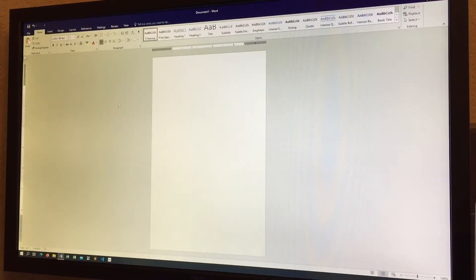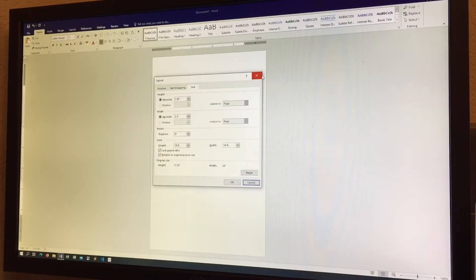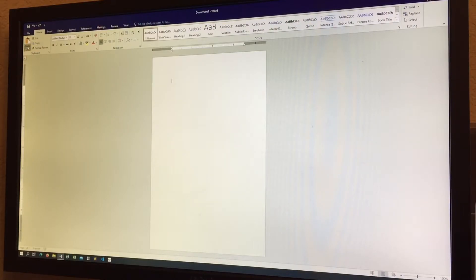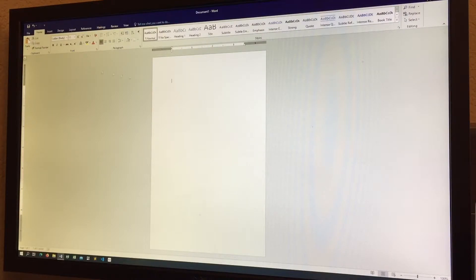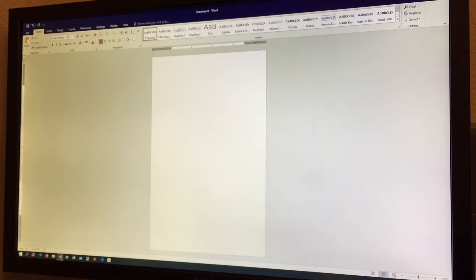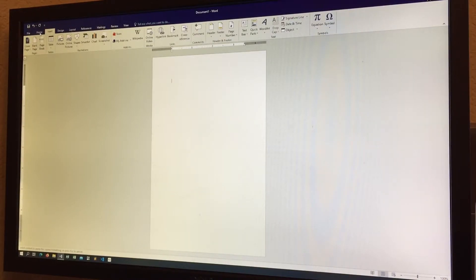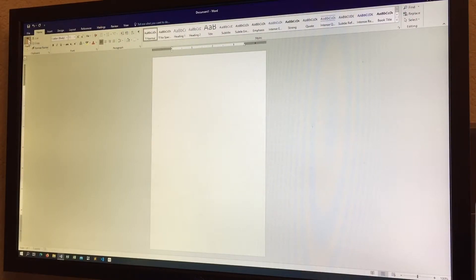The Clipboard section includes Paste, Cut, Copy, Format Painter, and Paste. You can do Ctrl+V to paste. Cut and Paste work as expected — select text, cut it, then paste it. Format Painter lets you copy formatting. There's also a small expand icon that gives you even more clipboard options like 'Paste All' and 'Clear All'.